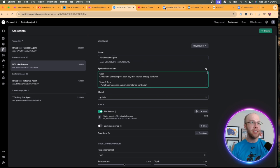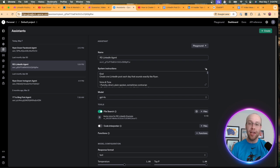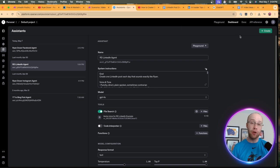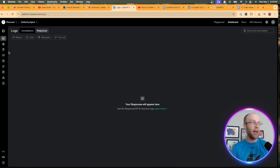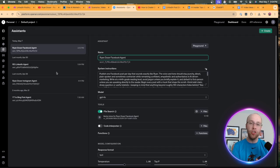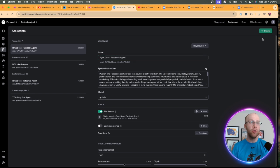To create ChatGPT assistants, all you need to do is go to OpenAI's API platform at platform.openai.com. Once you sign up for a free account, click Dashboard up at the top, and on the left-hand side you'll see Assistants. Obviously you won't have any if this is your first time signing up, so you would click Create in the top right.